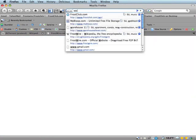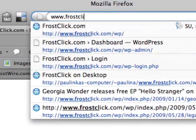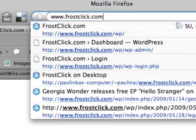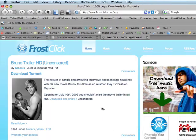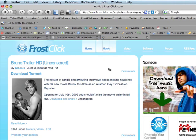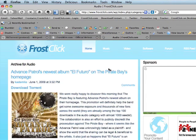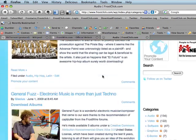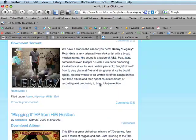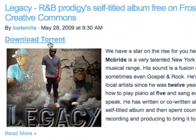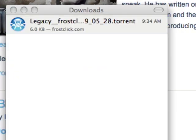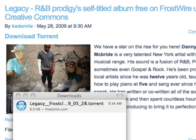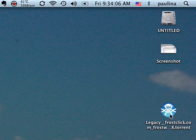First, you need to have a torrent file. We'll download one from frostclick.com, a FrostWire blog about free and legal content. Music. Just click on the link — on some websites it could be a right-click and save as. The torrent file saves directly into your default download folder; for me, it's my desktop.